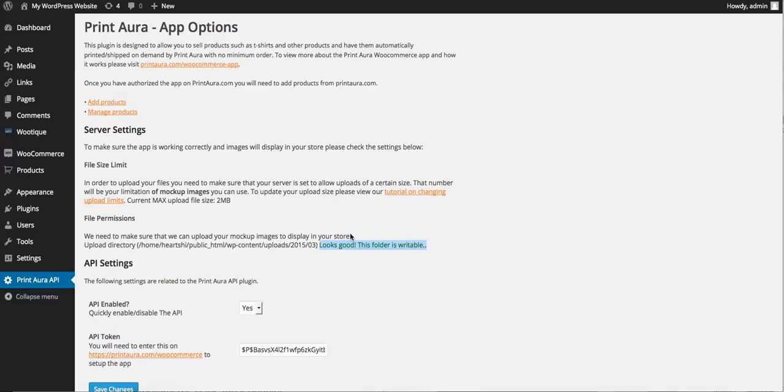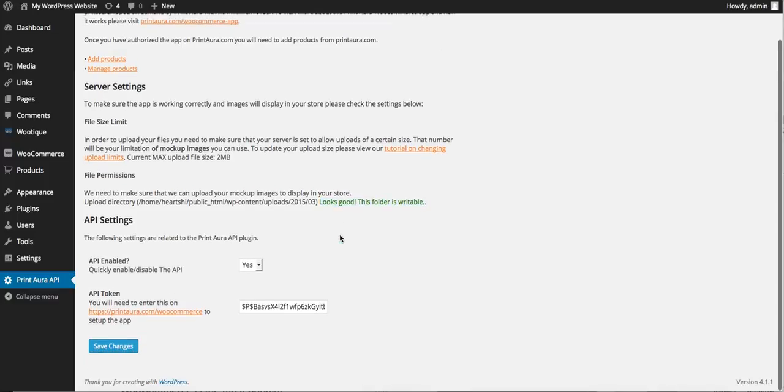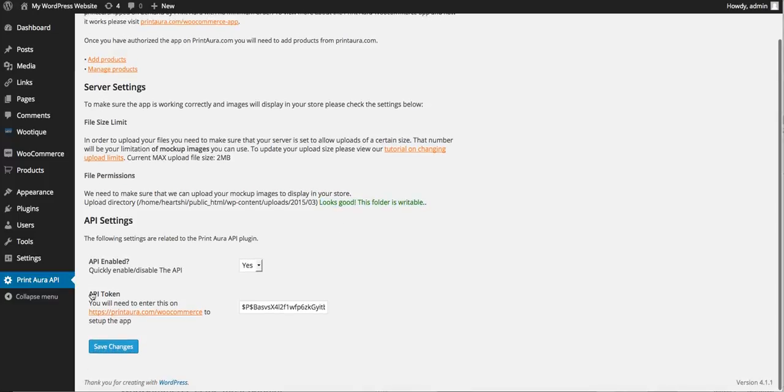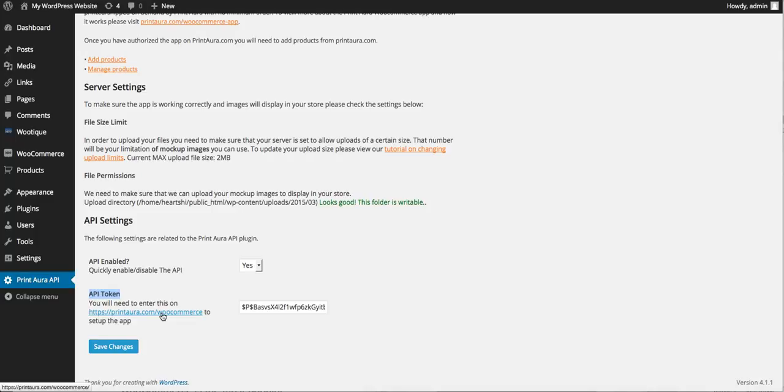We want to make sure that we see this in green - that your file permissions, that we're able to write your files. And then lastly this API token where it says to visit this link to copy and paste this - please disregard that. That is part of an old version of our app and do not do that. We will be removing that in our next version.